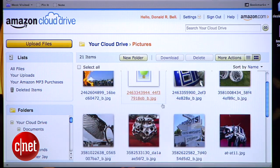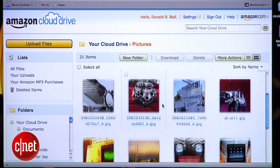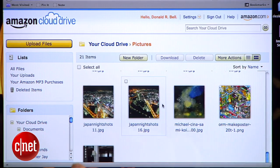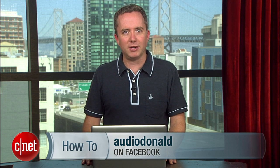So that's how to use Amazon's Cloud Drive app for quickly backing up files to the cloud. It's a free and convenient tool for Amazon customers, and hopefully a service we'll see integrated into more Amazon products in the future. If you have any clever uses for Cloud Drive or questions about other topics, be sure to let me know on Twitter or on my Facebook page. For CNET.com, I'm Donald Bell.